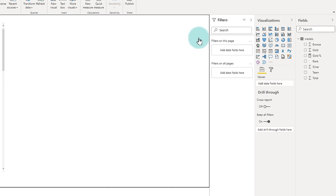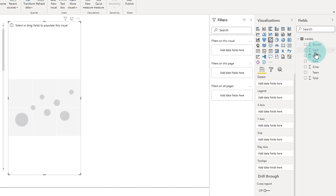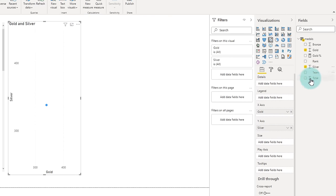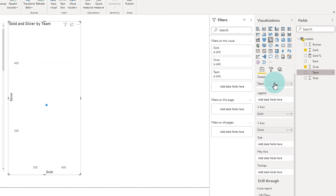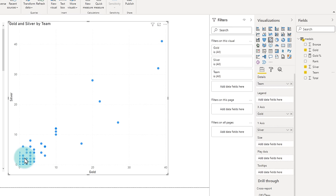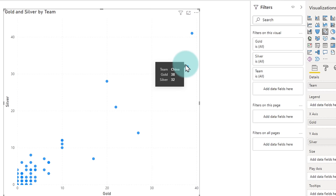We can also make a scatter plot to understand the distribution of medals, maybe gold versus silver. So I can put gold on X axis and silver on Y axis and a team name at a detail level. And then we can see how various countries fare. Many countries are within the zero-zero level because they have very few gold and silver medals. But there are certain countries that have very high gold and silver medals. For example, United States has 39 gold and 41 silver. China has 38 gold and 32 silver.